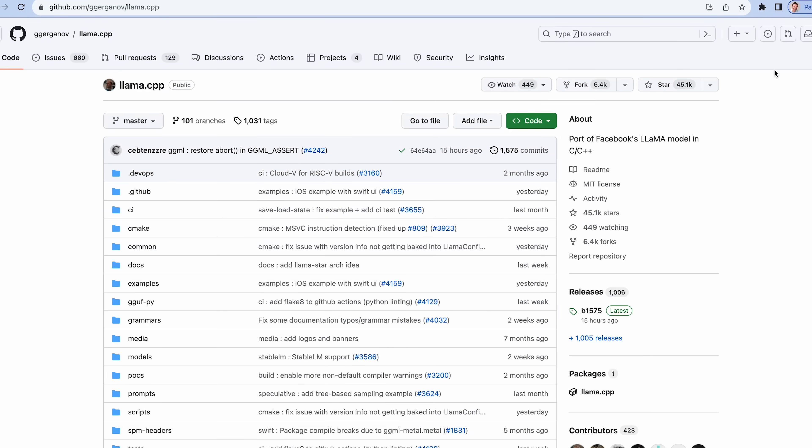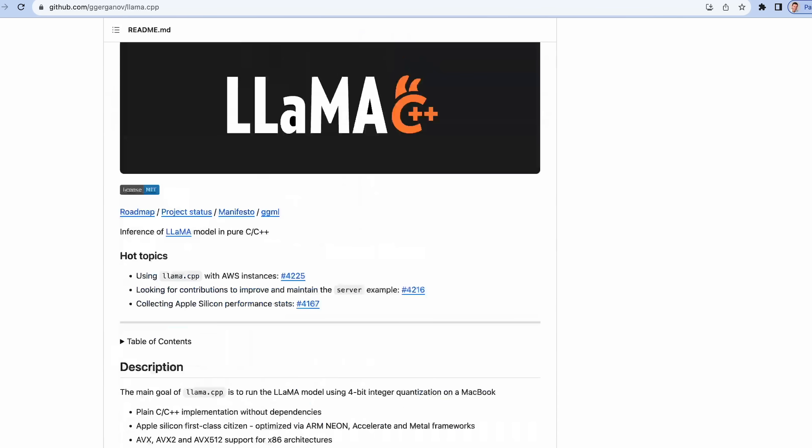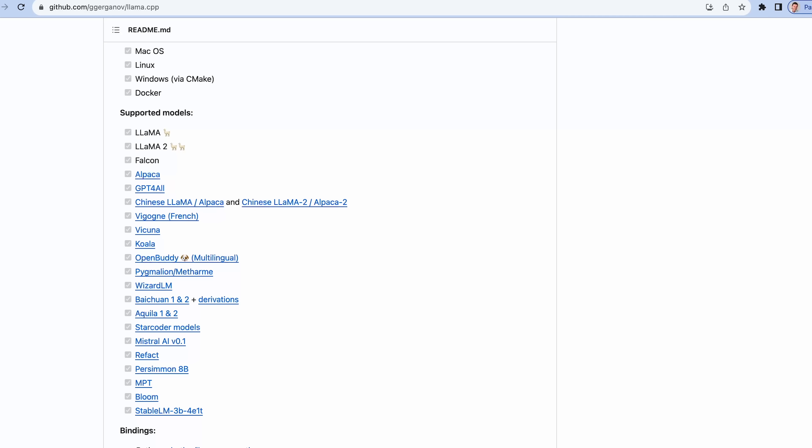We're going to kick things off with the llama.cpp repository. Don't be afraid that it has llama in the name — it can actually run lots of different models that are out there, not just Facebook's LLaMA.